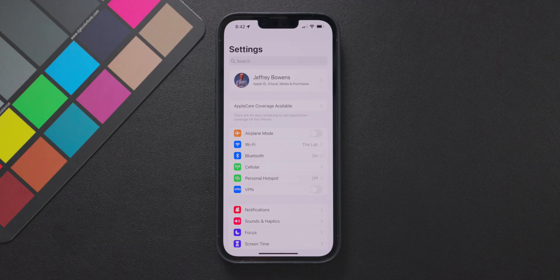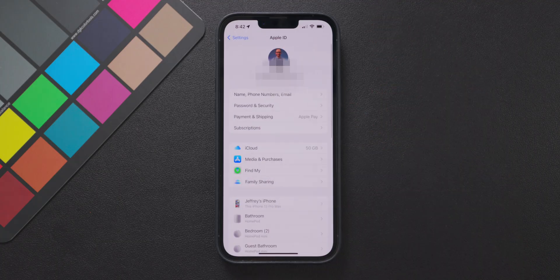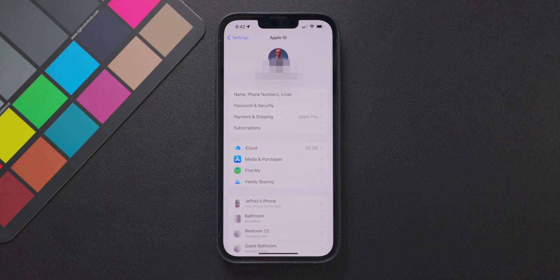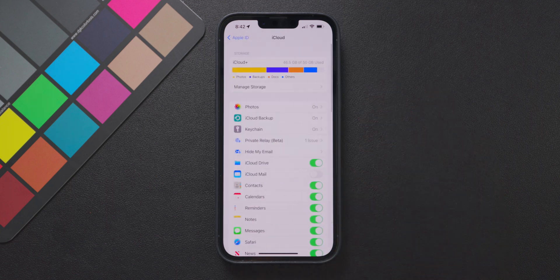So the first is also email related and it's called hide my email. To access this feature go into the iCloud menu in the settings app and from here go down to the menu option called hide my email.